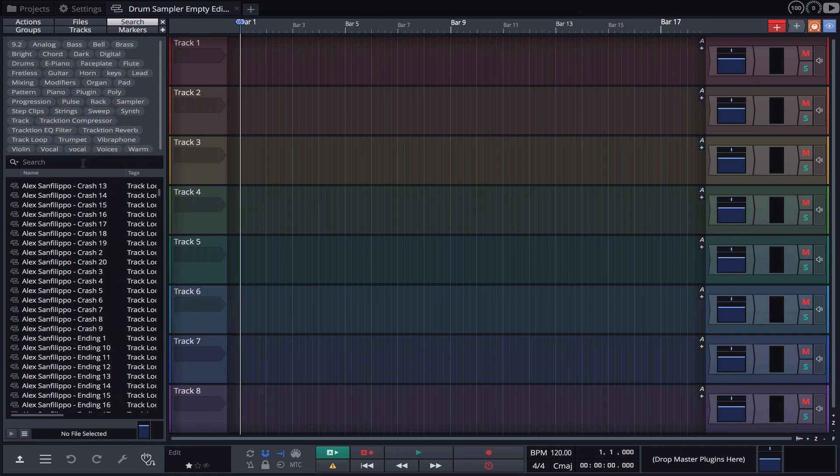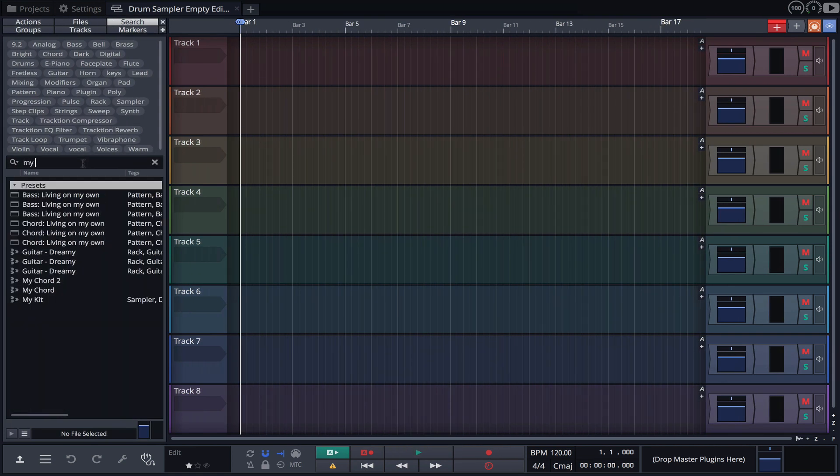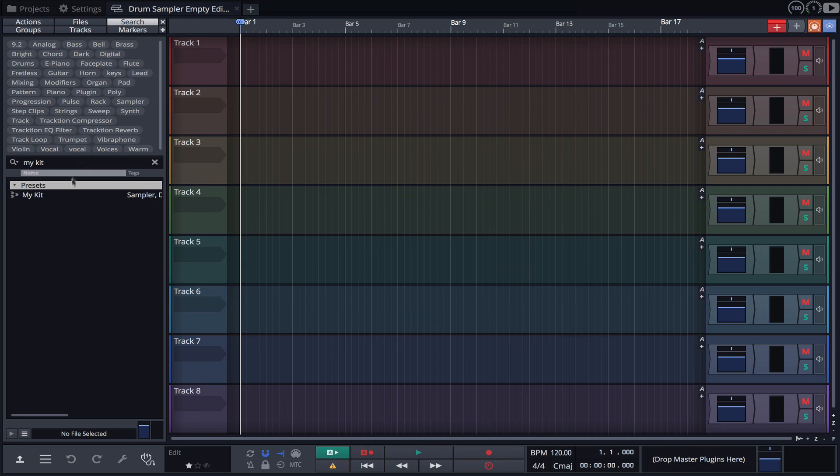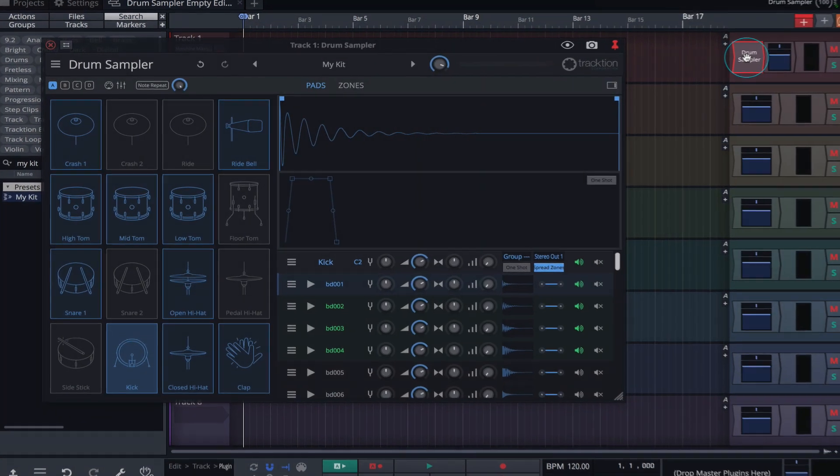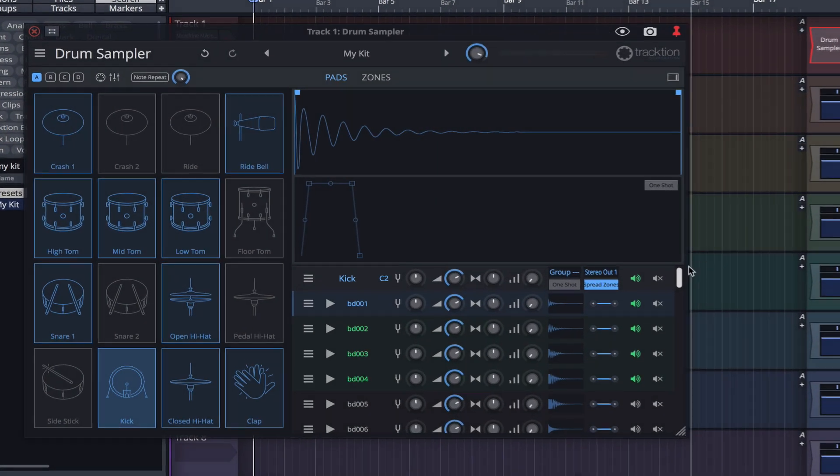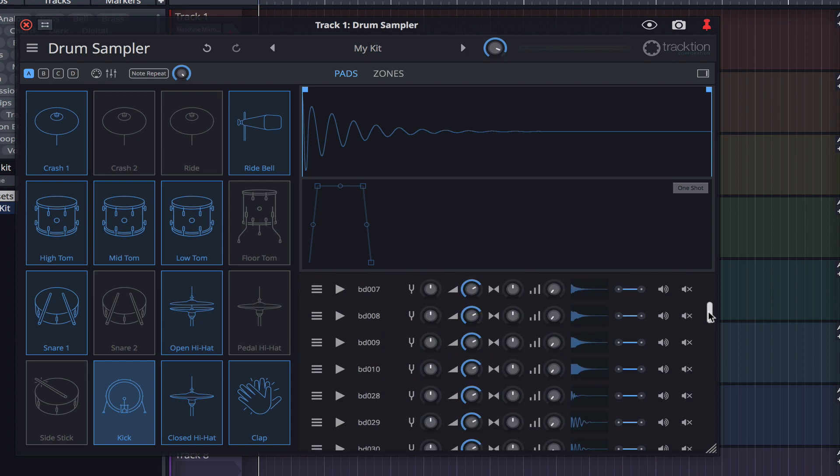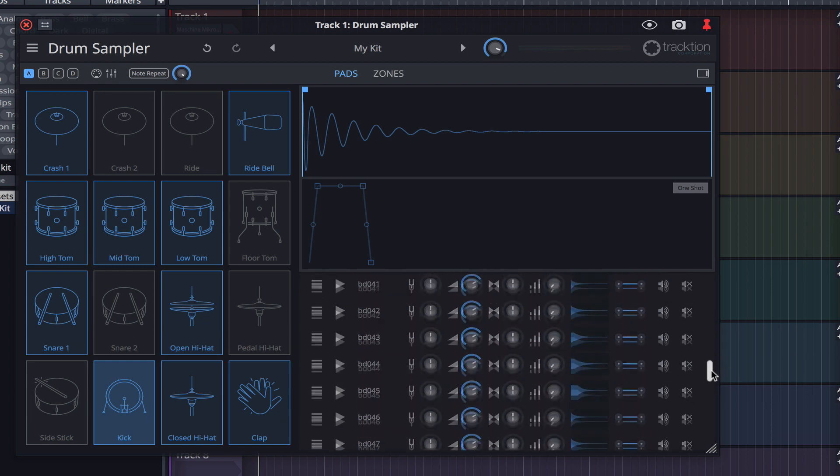Here I'll locate it in the browser and simply drag it onto a track. You can see the samples are all still in place and ready to be auditioned.